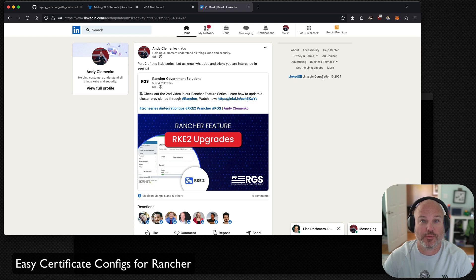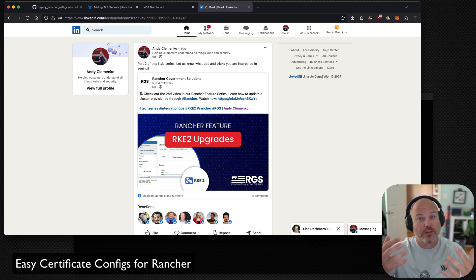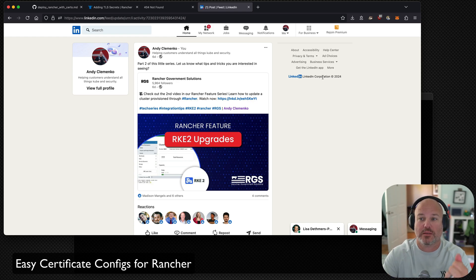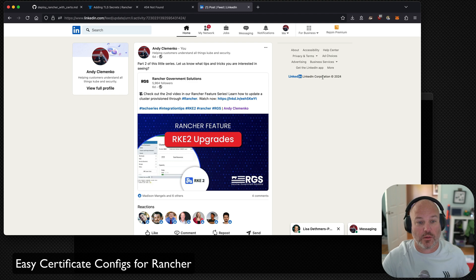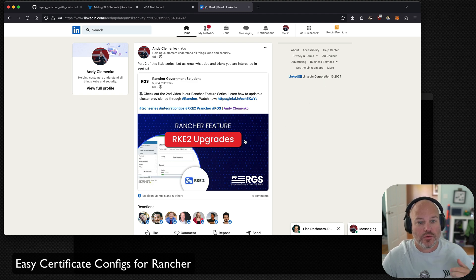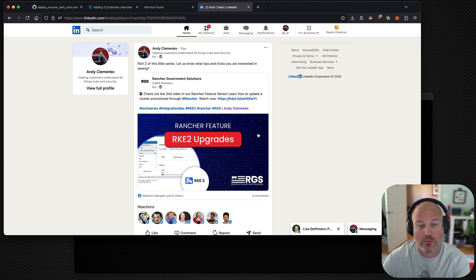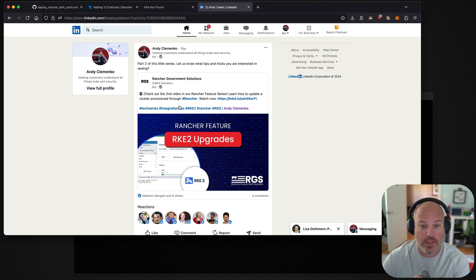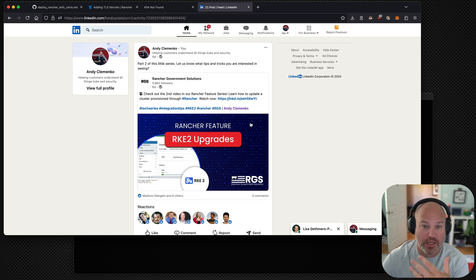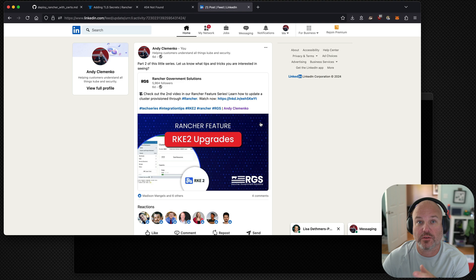Hey, Andy here. I get asked a lot of questions and I like to respond, and the best way to respond is obviously with a video. And that's why we're here. I have posted a video not long ago on Rancher Government's page about in-place upgrades for downstream clusters and some of the tips and tricks around Rancher and Harvester.